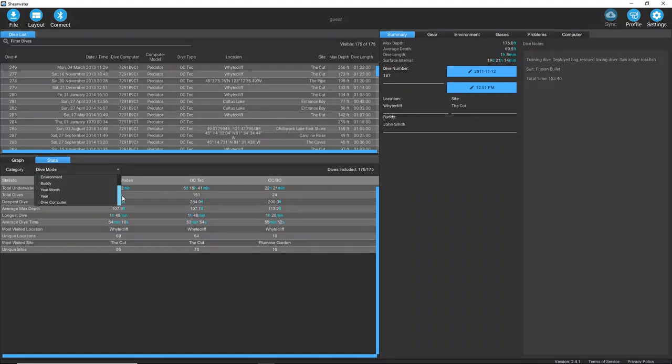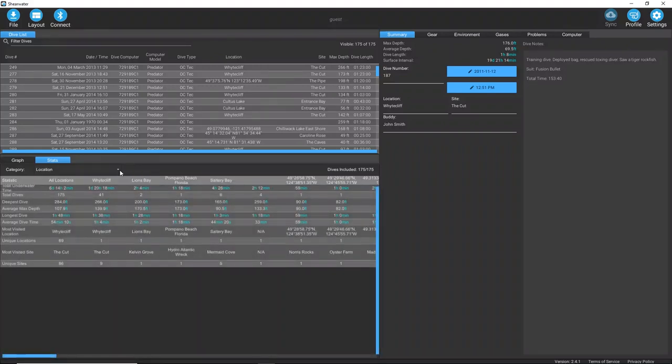Right now, I am viewing this information based on my dive mode. We have several categories to choose from to let you view your data in different ways.